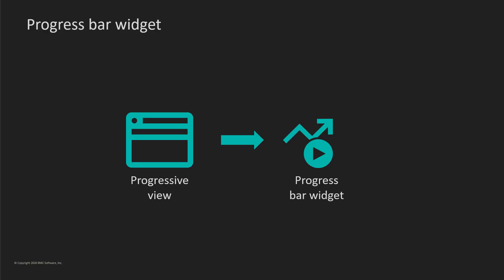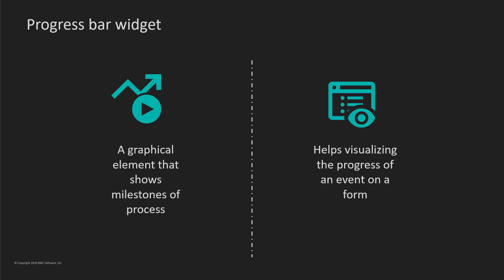When you enable progressive views on a form, you can configure a progress bar widget. Progress bar widget is a graphical element that shows milestones of a process. This helps in visualizing the progress of an event or process on a form.